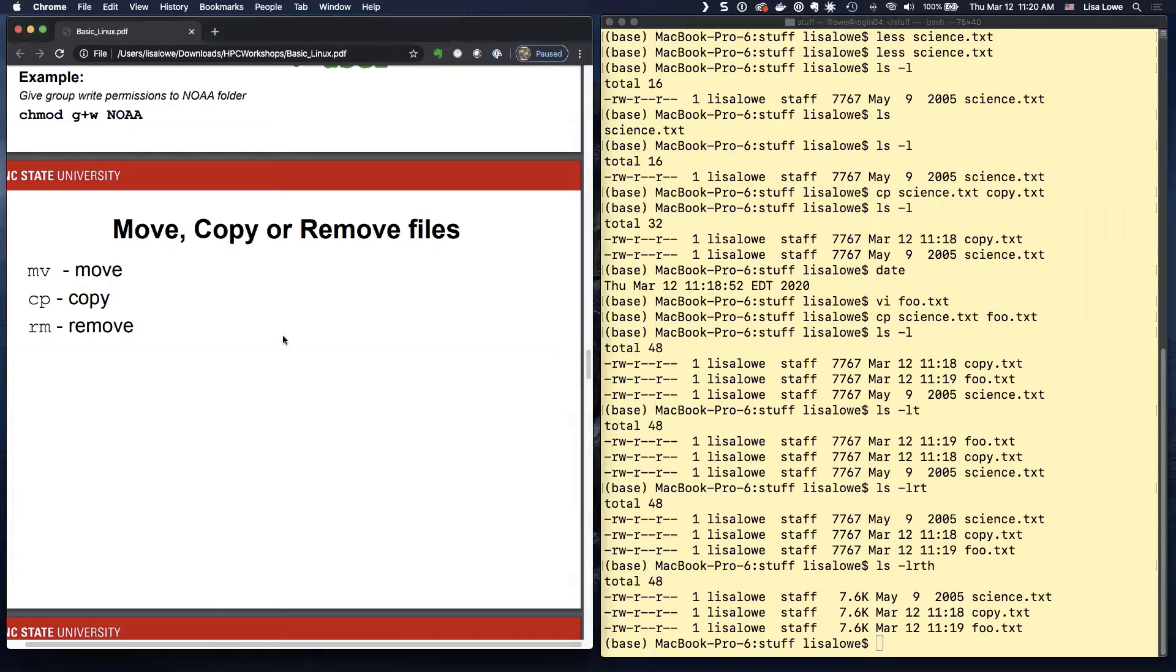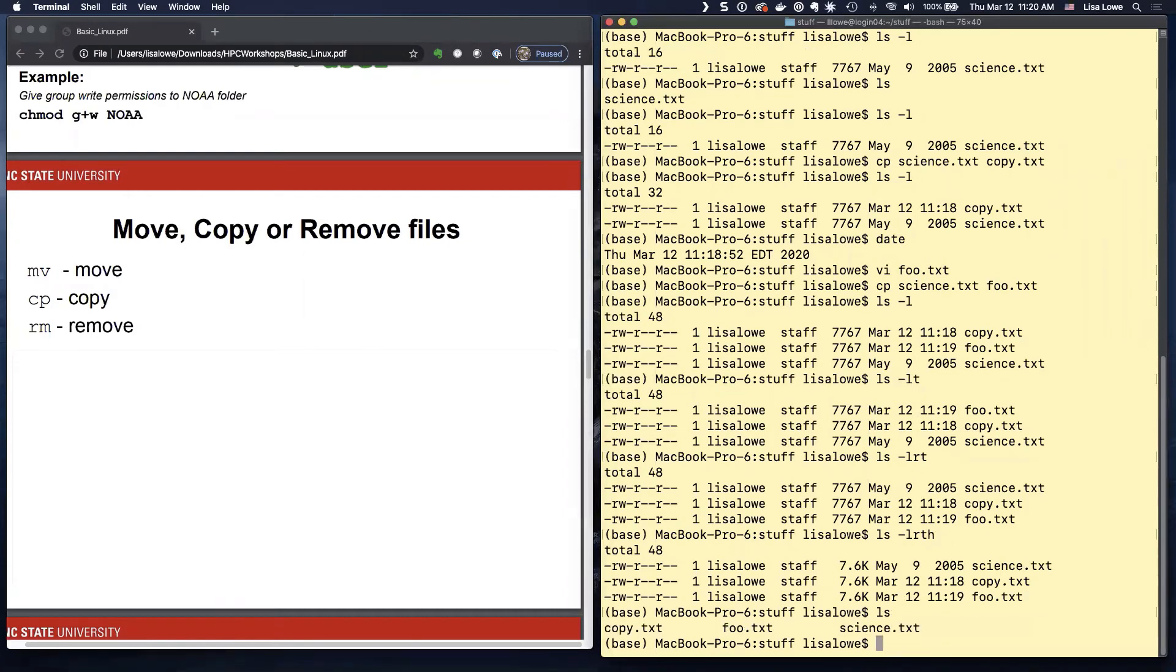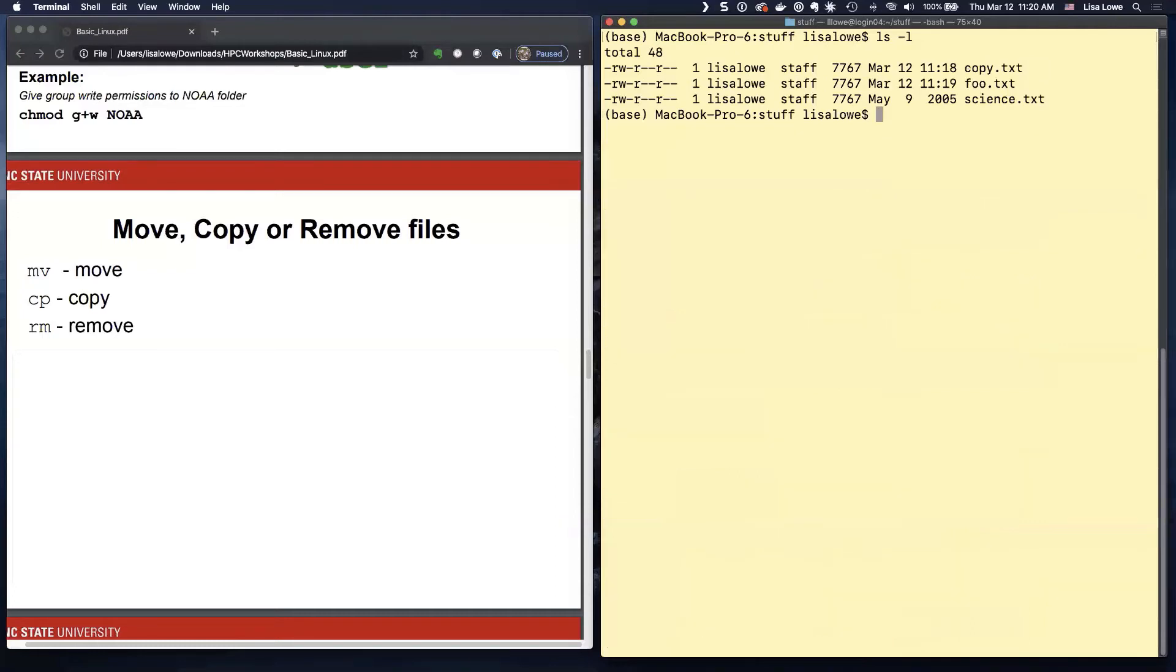So let's see. LS. So if we want to make, we can make move is to move, but it also is rename.